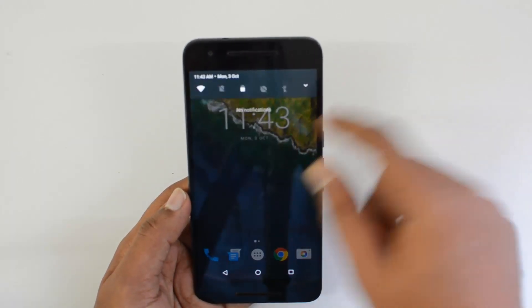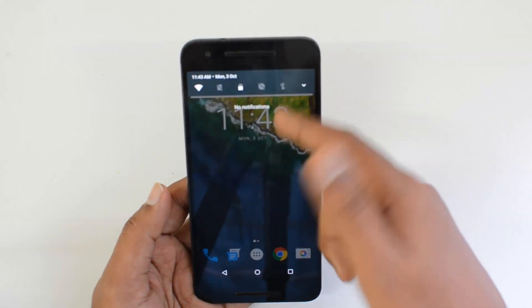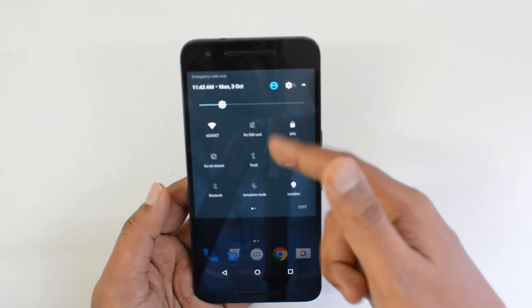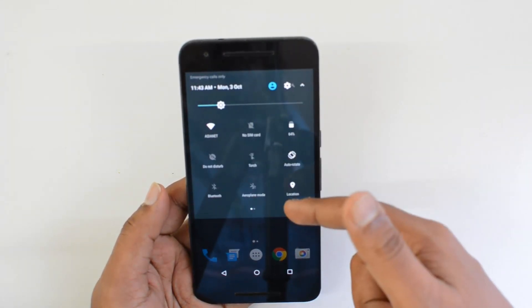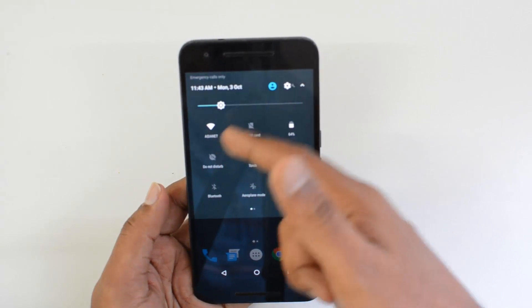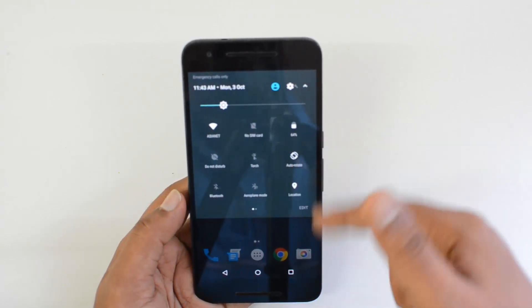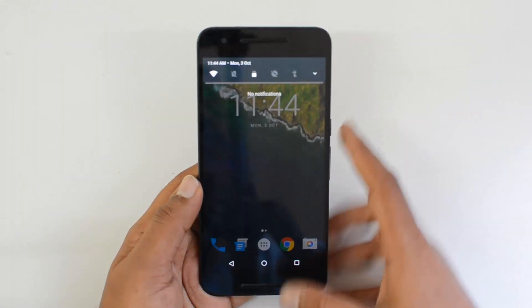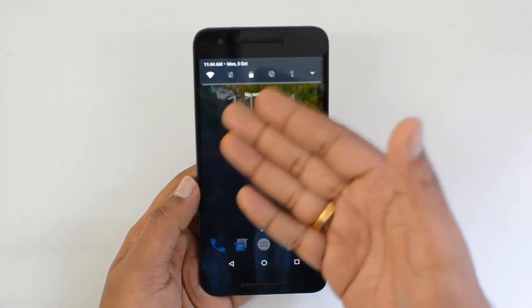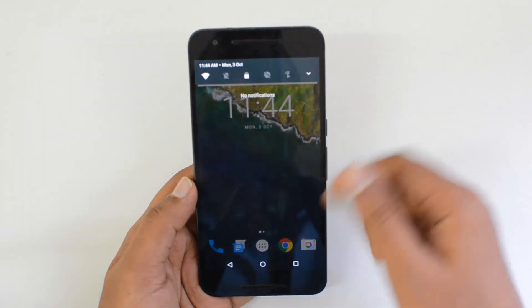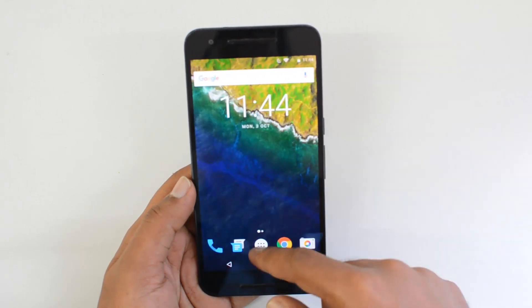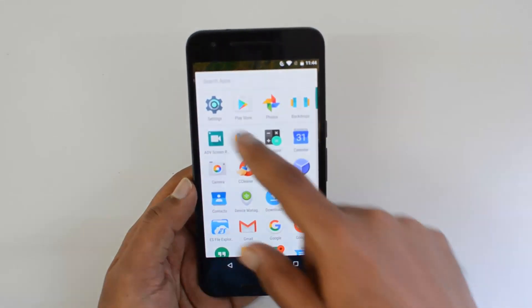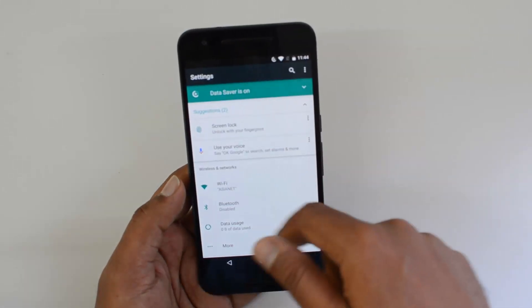Another change in Android 7.0 is the improved quick settings panel. Previously you had to swipe all the way down to get all the quick toggles, but now you have instant access to quickly toggle options like Wi-Fi, Bluetooth, and more directly from the first swipe down.